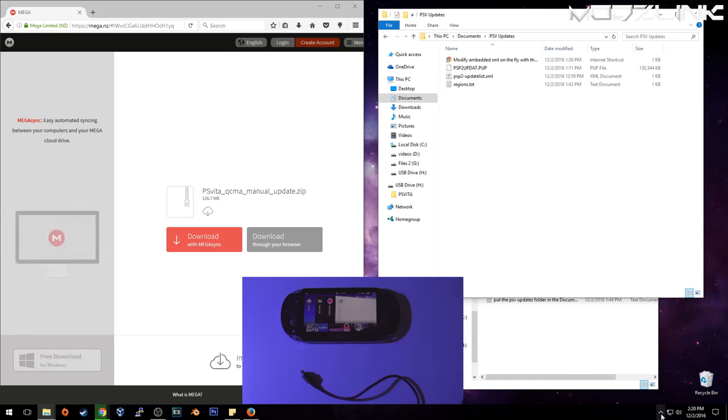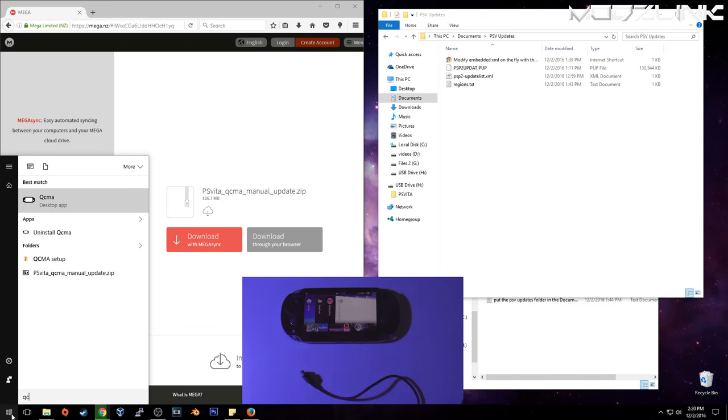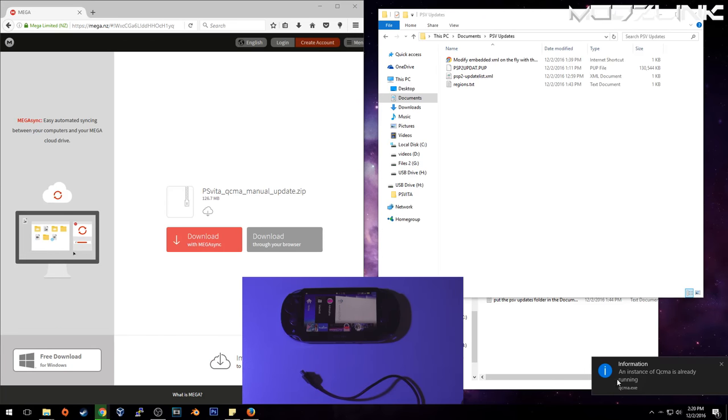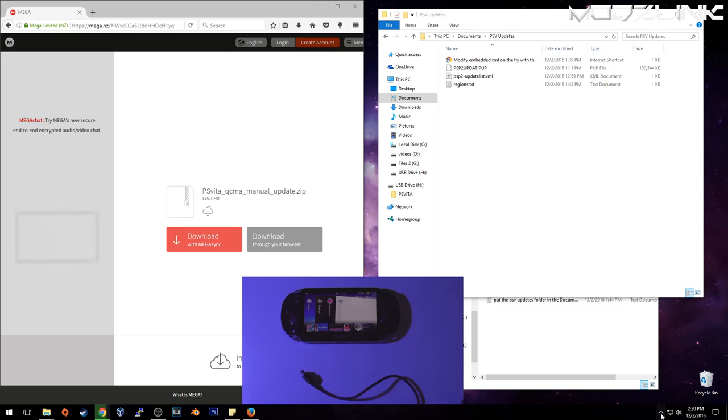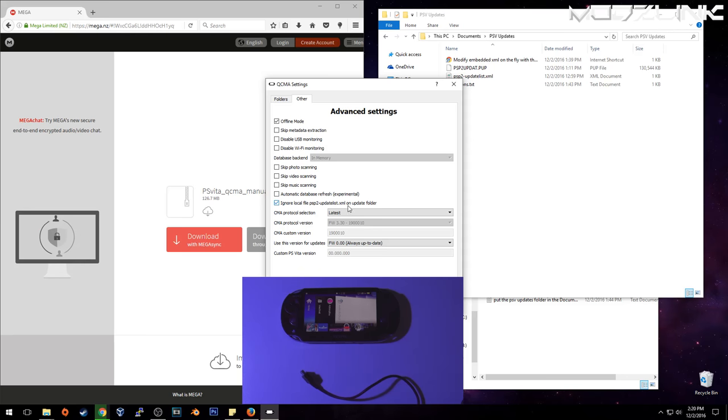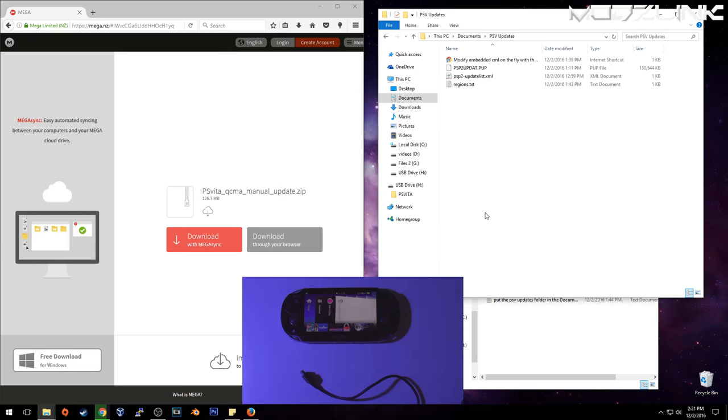And then you need to make sure QCMA is enabled. So you have QCMA running here. Right click on it, go into settings, and then click on others here. And make sure this option is unchecked. This way it'll look into that XML file. Click OK.